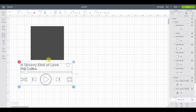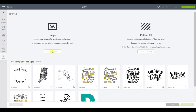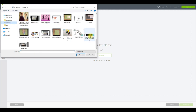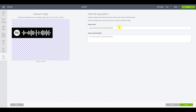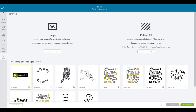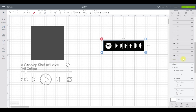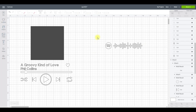Back in Design Space, go to Upload, Upload Image, Browse, find your code and select Open. I'm going to change the image name to 'A Groovy Kind of Love' and tag it as 'Spotify' so I can search for it easily. Save, then select the image and insert. It comes in with lots of layers — I'm just going to select the black layer and delete it, as we don't need it.